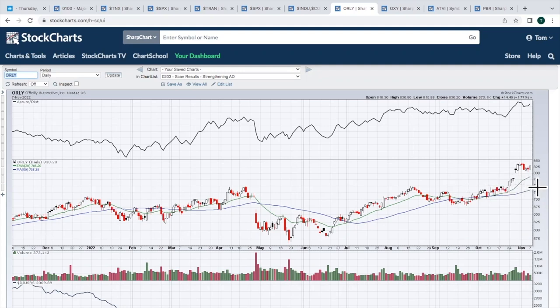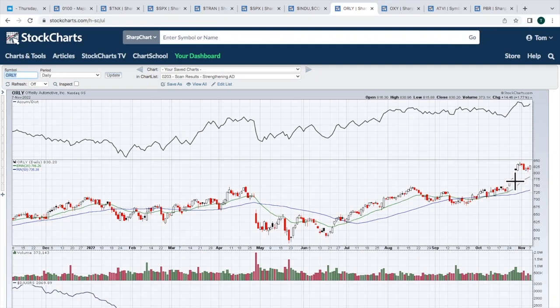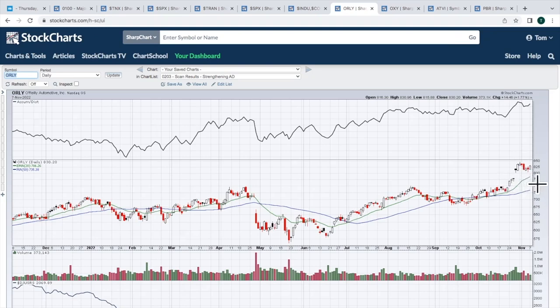to the downside now, you've got price support at 750, and you've got that 20-day moving average now at 786, and you've got gap support at about 780 or 775. So lots of support on pullbacks. I would be looking to accumulate on a pullback. I think O'Reilly looks good.